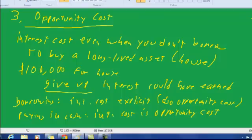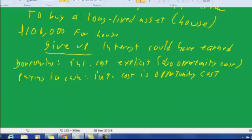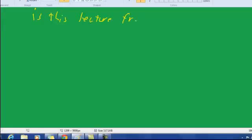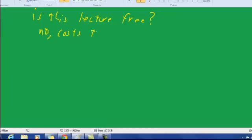Another example where people might ignore opportunity cost is, is this lecture really free? Okay, you're not paying for it. But is it free? No, because what does it cost you to do? It costs your time. You could have been doing something else. You could have been doing something fun. You could have learned something else. And that is the opportunity cost, again, another example of opportunity cost.